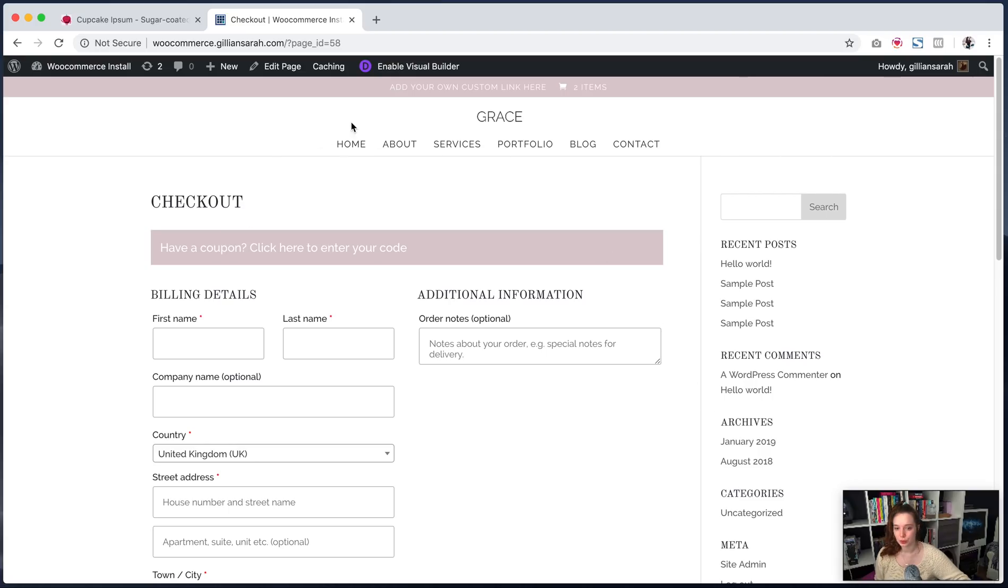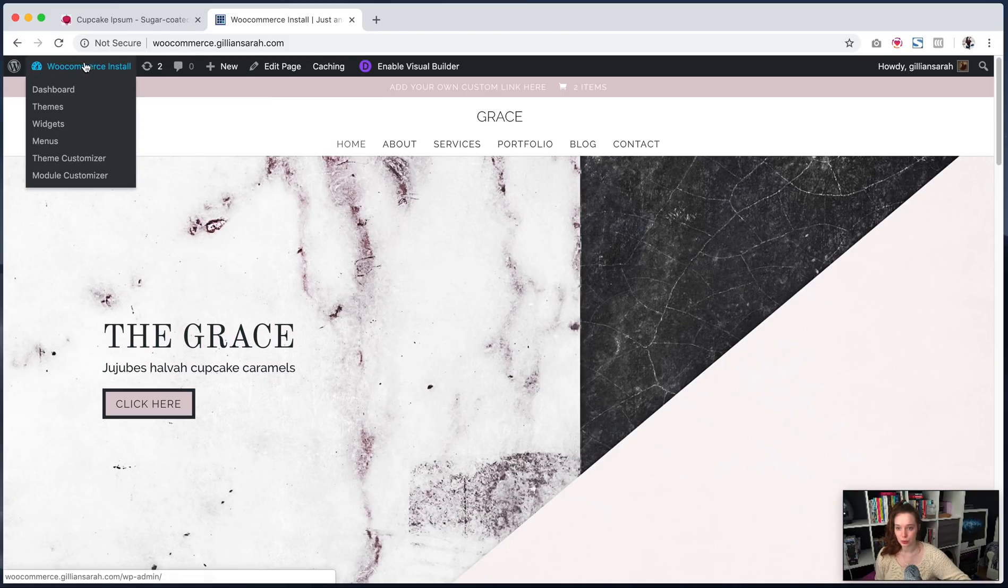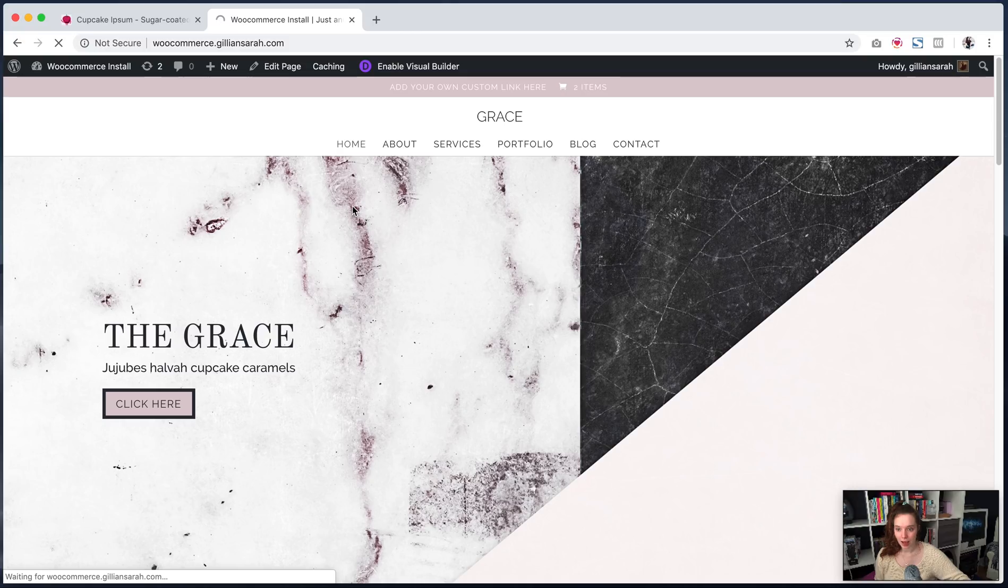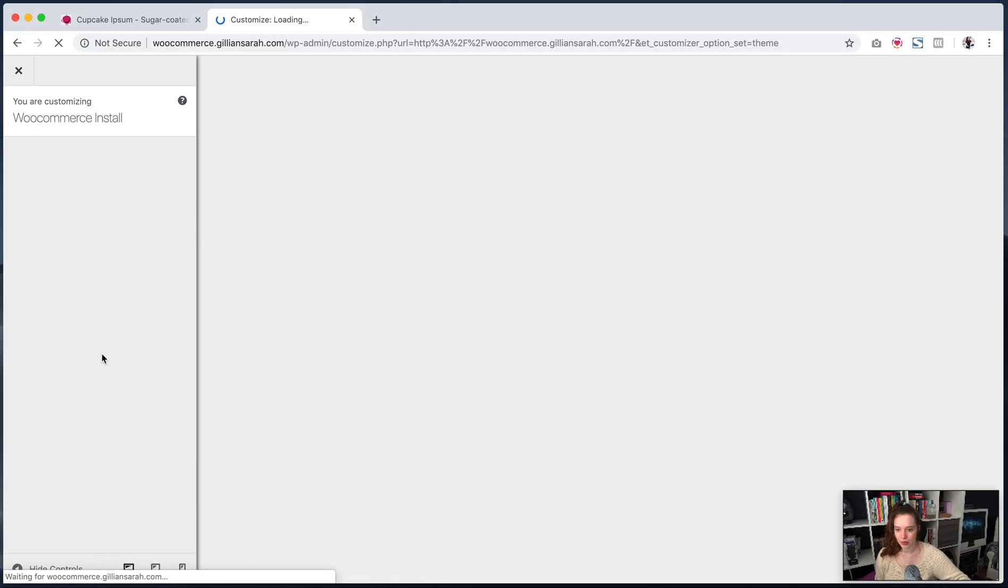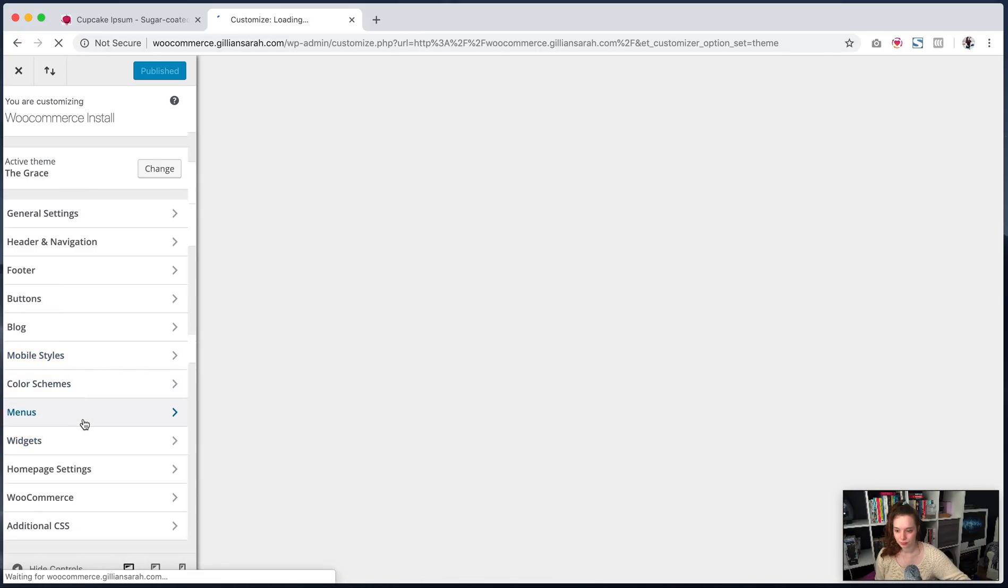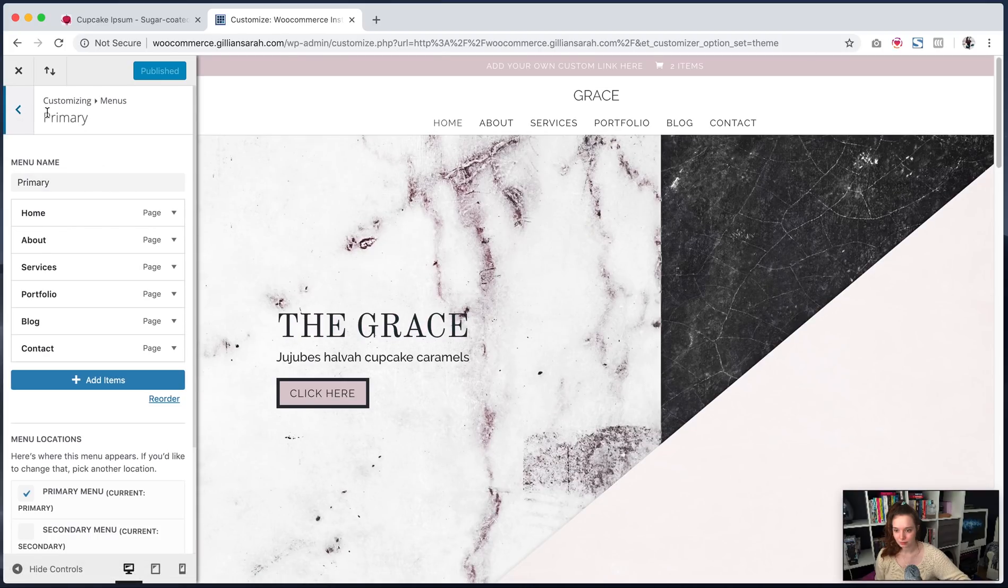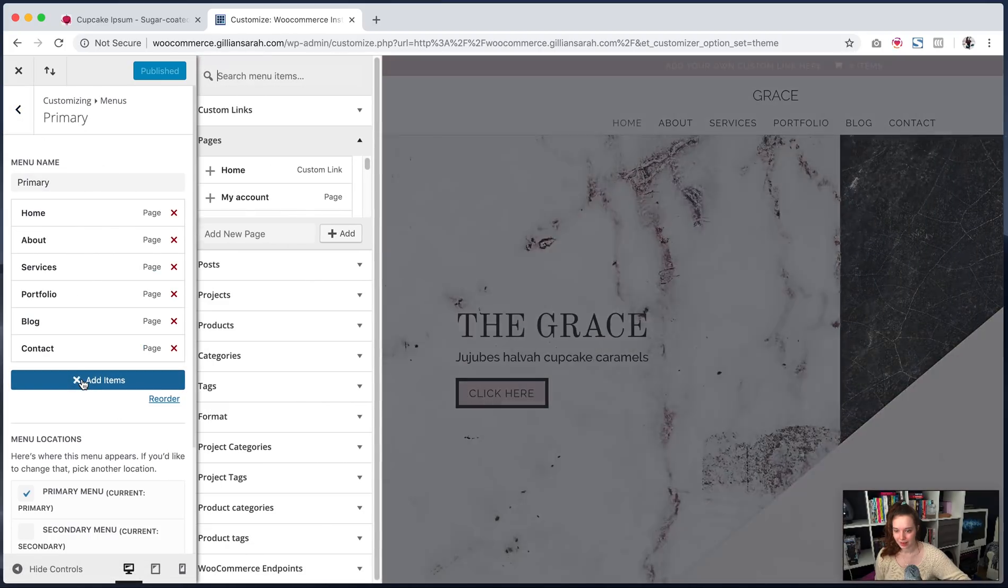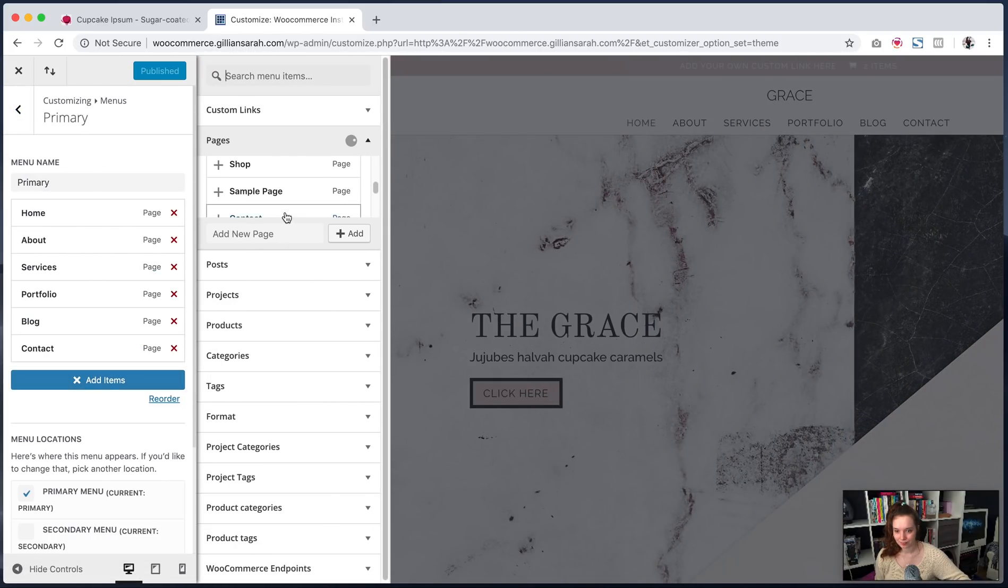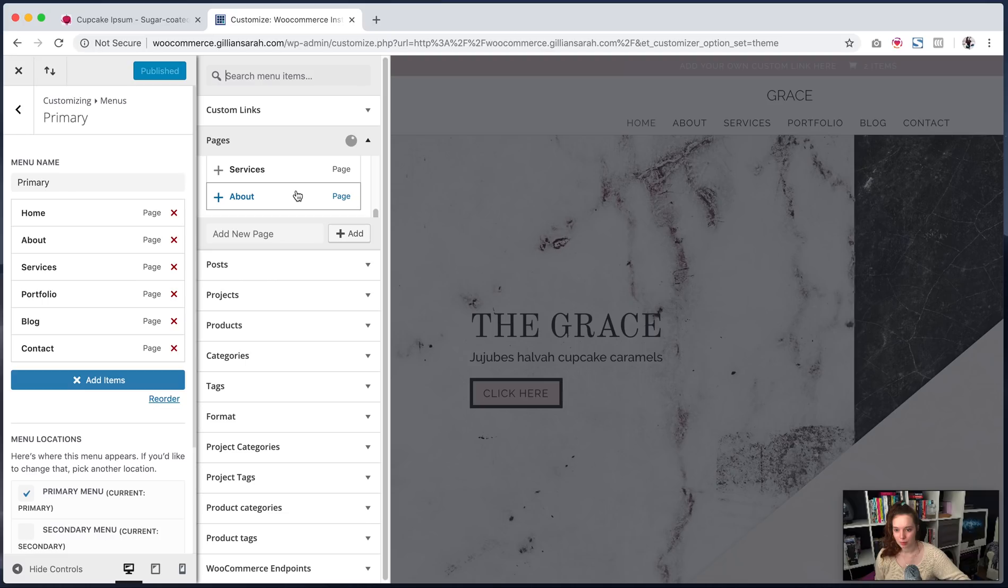So the next thing you're going to want to do now that you've added your shop is you're going to want to add it to your menu bar. So here you go over here and go to your theme customizer. And then in here, we're going to go to your menus, primary, add item, find my shop.